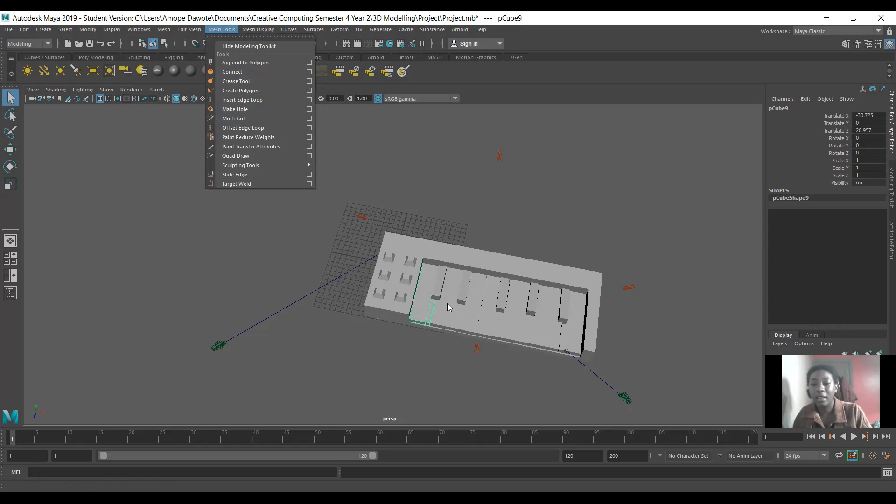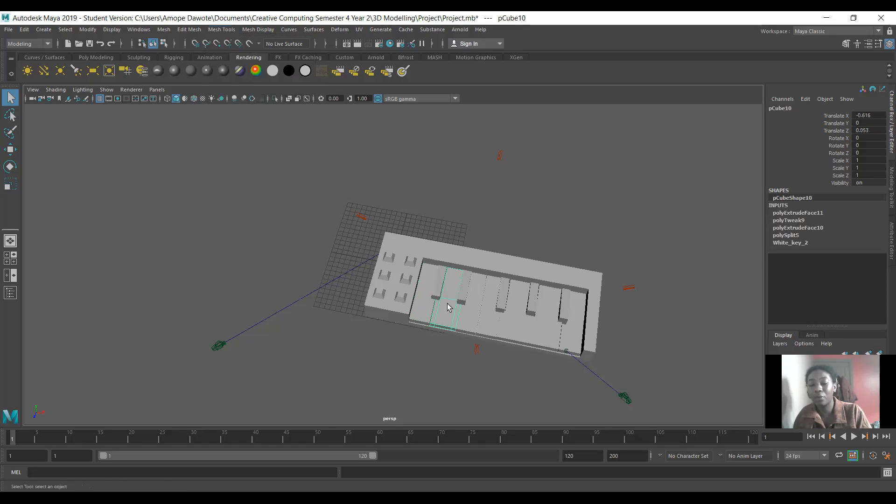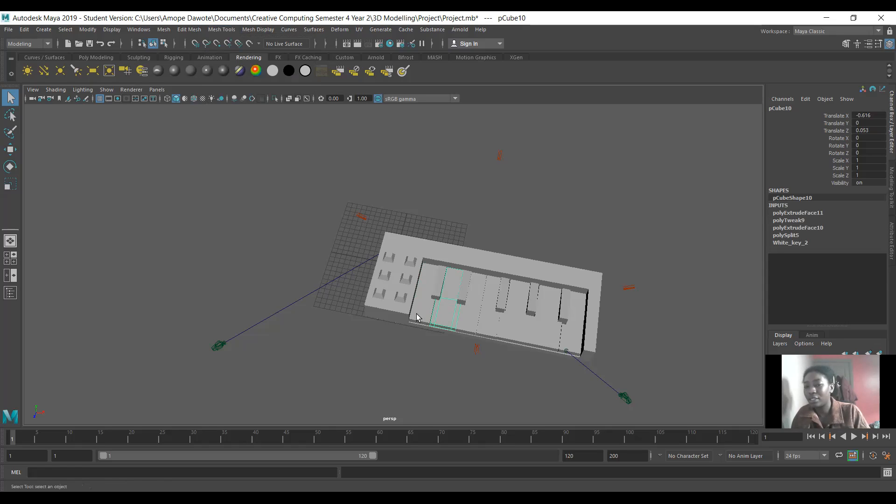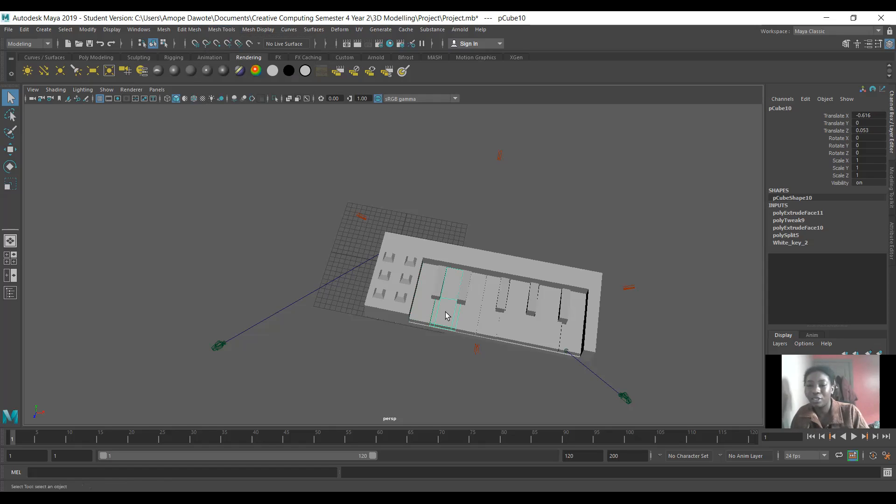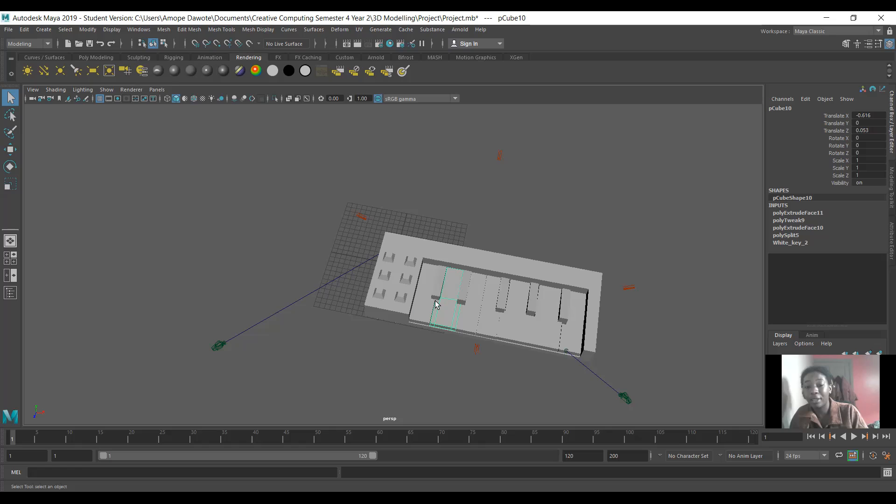And then I made the second white key. I did that separately because when I tried to do the same thing to this, it kind of changed what was going on with the first ones. So just to avoid any kind of trouble, I just made a separate one. I did the same kind of thing. I used the multi-cut tool to cut the shape, and then I just extruded both sides and created the key.